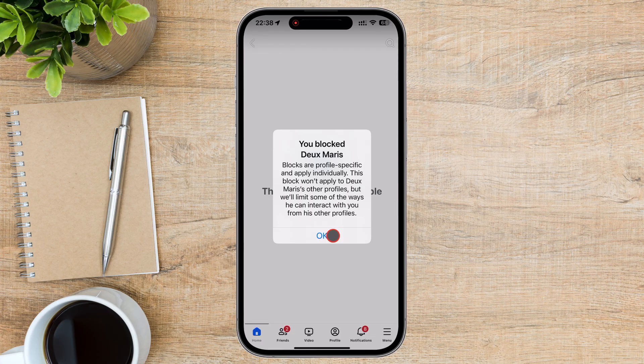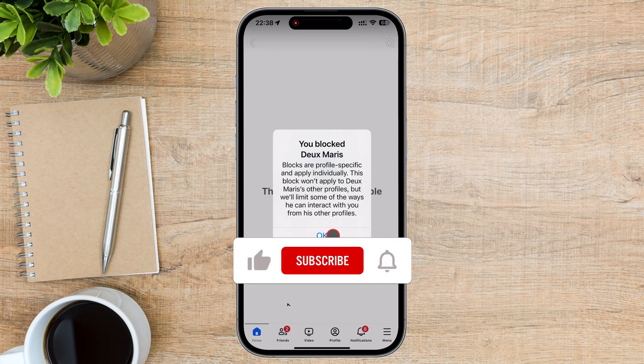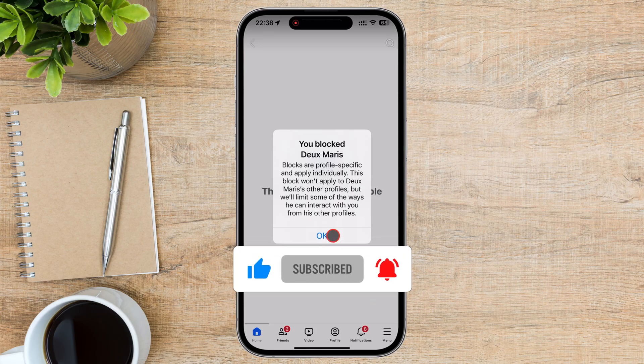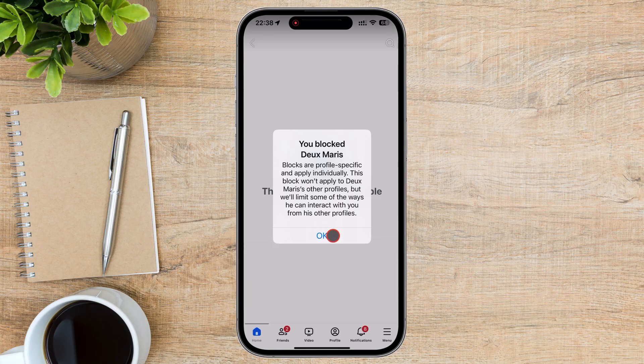And that's it. Now you know how to block someone on Facebook. If you found this guide helpful, please give it a thumbs up, subscribe to the channel, and ring the bell for more social media tutorials. Thanks for watching, and I'll see you in the next video.